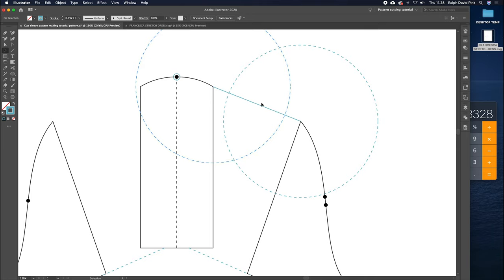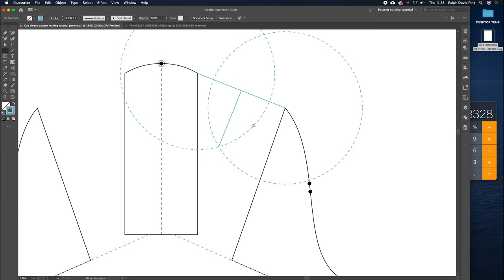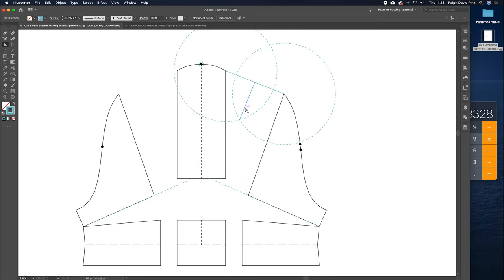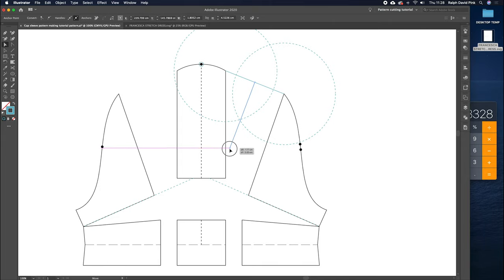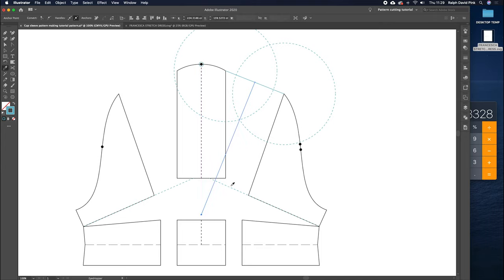Next we're going to sculpt the sleeve head shaping. Get the line tool, click and drag a line from this point to this point - it says 7.52 centimeters. Calculate 82% of 7.52: 7.52 divided by 100 times 82 equals 6.16. Times that by 2 which gives us 12.3. Now create a circle with the ellipse tool: click and enter 12.3 by 12.3 - so the diameter is 12.3, meaning the radius is 6.1, which is what we're looking for. Get the big selection tool, find the center, drag it to that point. Copy and paste, drag to the other side. Where these two circles intersect is the location point - this will form the center of the dart and also the sleeve head shaping. Click the center fold line in at that center point and extend the line down to the center of the sleeve head.